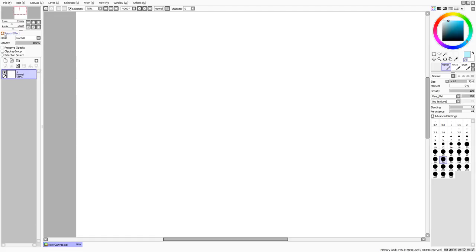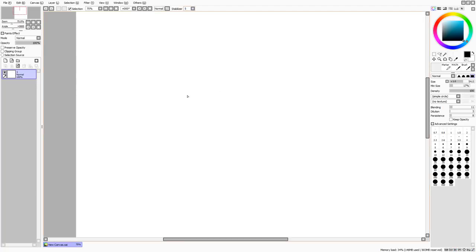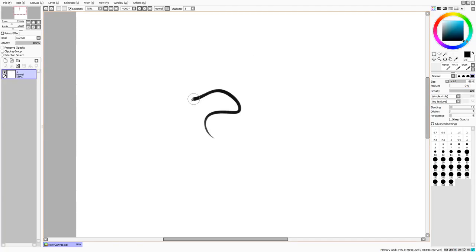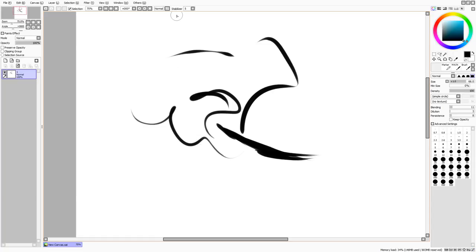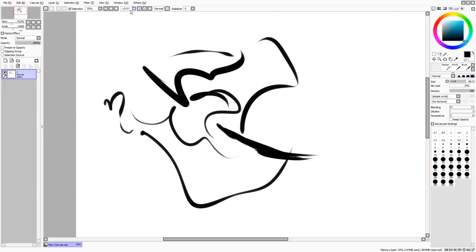The brush cursor size option shows the brush size circle when you change it — you can have that always on. The dot cursor replaces the normal cursor with just a small dot. You can have both on, or neither. Personally for painting I prefer to see the cursor more clearly since I don't have a display tablet. The dot cursor I find useful for certain detailed line work techniques.